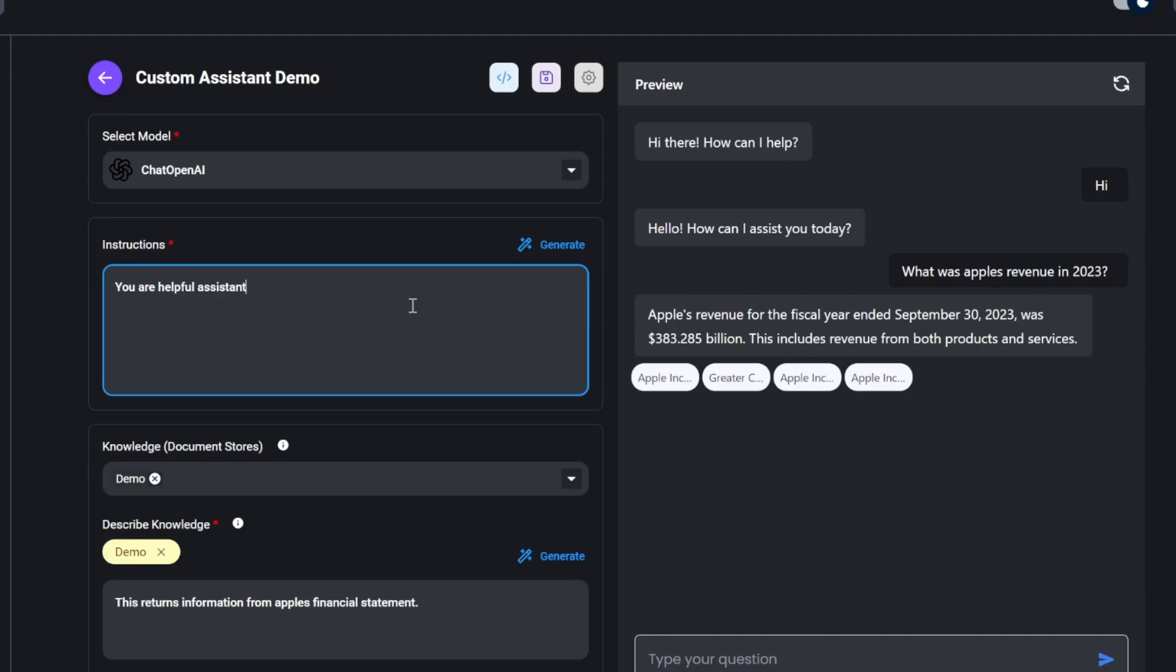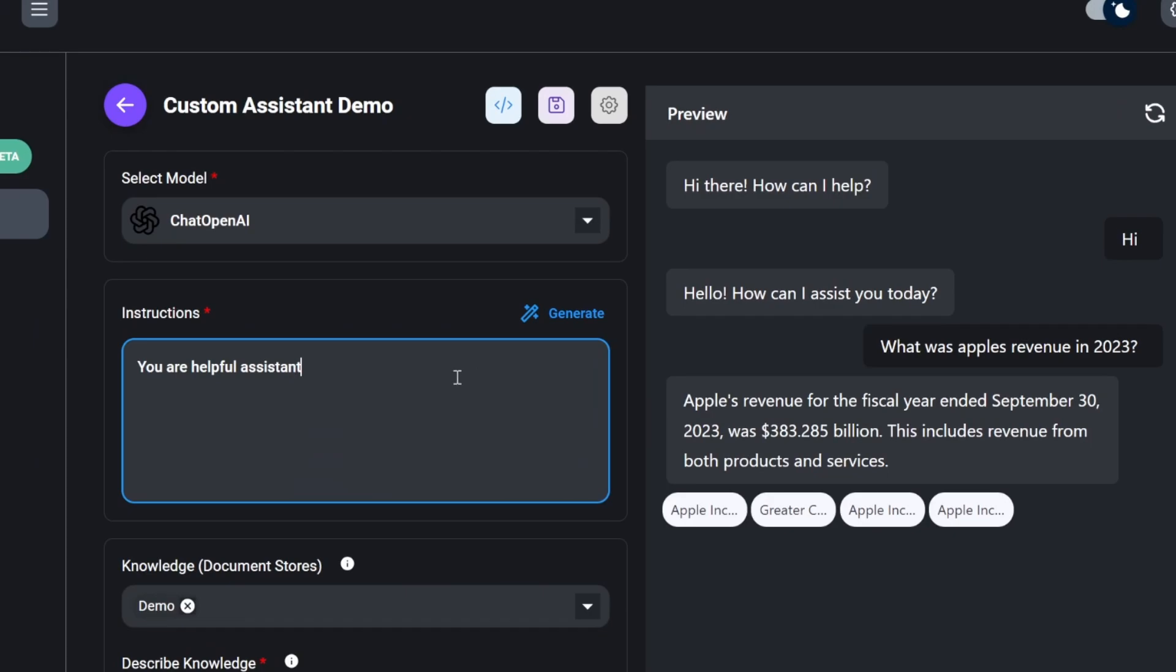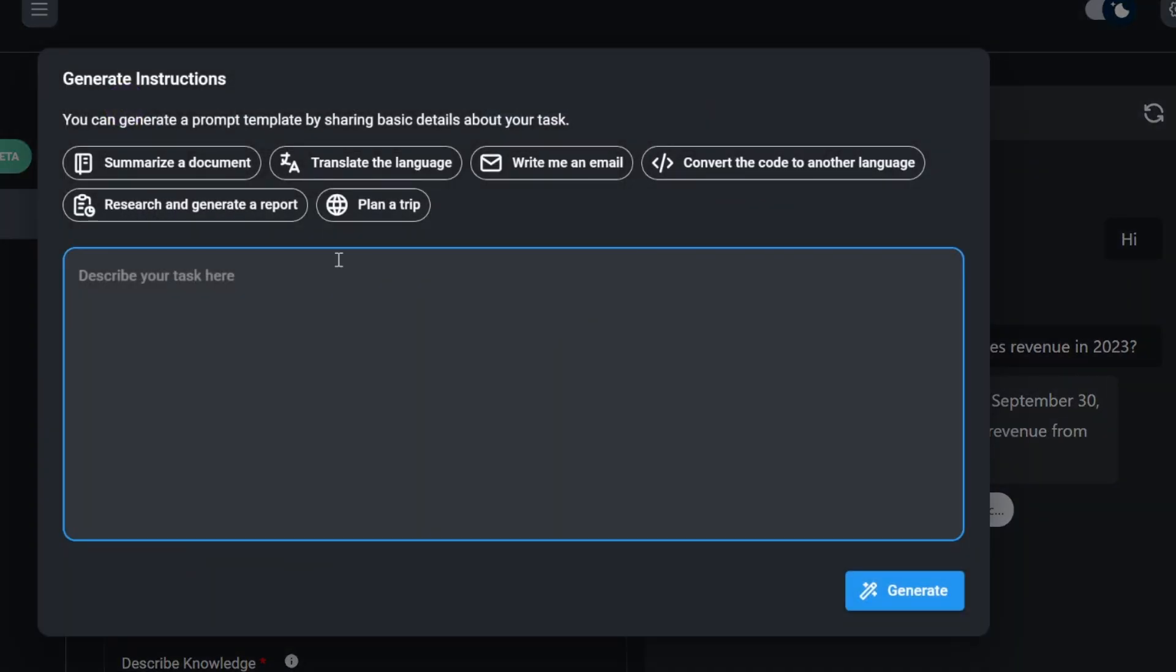Another useful feature is that we can use our large language model to assist us with generating our system instructions. So under system instructions, we can click on generate. And this gives us a few templates to select from, or we can just enter our very own prompt. Like, this assistant is called Tom and responds in a friendly manner, including emojis.